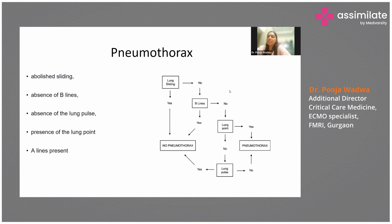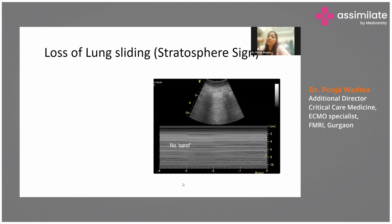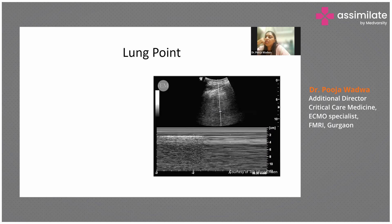Loss of lung sliding means there is a barcode sign and no seashore sign. The lung point means you can see the seashore sign in one portion but it is not appreciable in another — where it is not appreciable, pneumothorax is present.